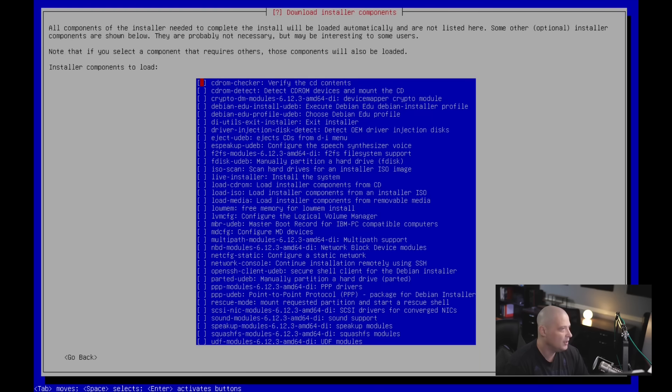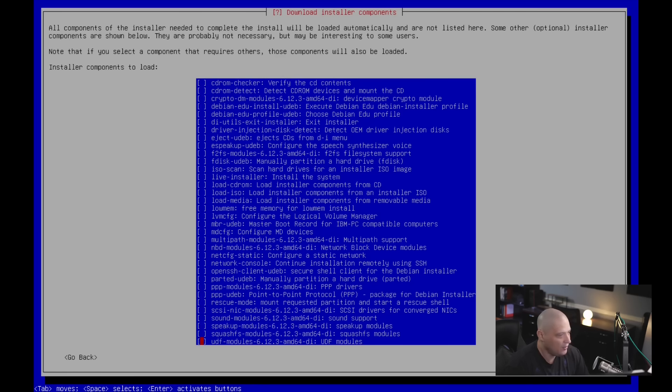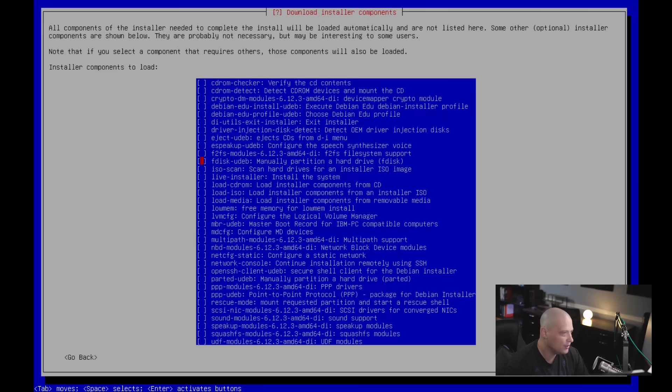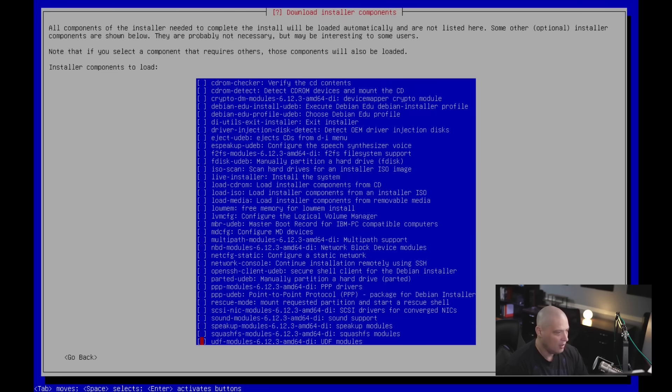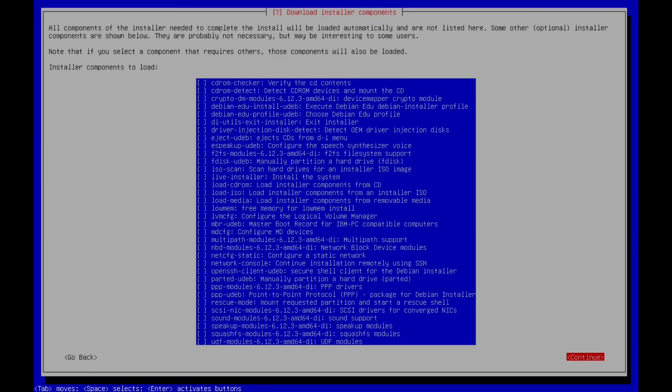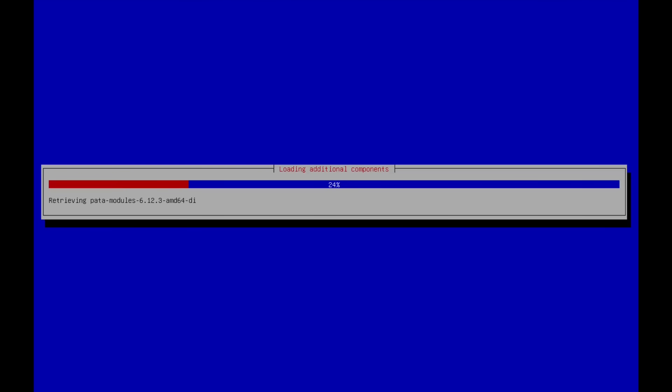Next is download installer components. So let me hit enter and we get a very large list of things that we could choose to install. Now, being that this is just a virtual machine, I really don't need to install anything extra. I'm not going to keep this virtual machine around. But if I wanted to, I can go in here and install various packages here. For example, CD-ROM checker, CD-ROM detect, F disk UDIB, which is manually partition a drive using F disk. ISO scan, the live installer. I'm not going to install any of this extra stuff just to make this install very quick. So I'm just going to go ahead and tab over and hit enter on continue. And it's loading additional components, which of course, I didn't check anything off in the list. So this will just be the base components that Debian is going to always install.